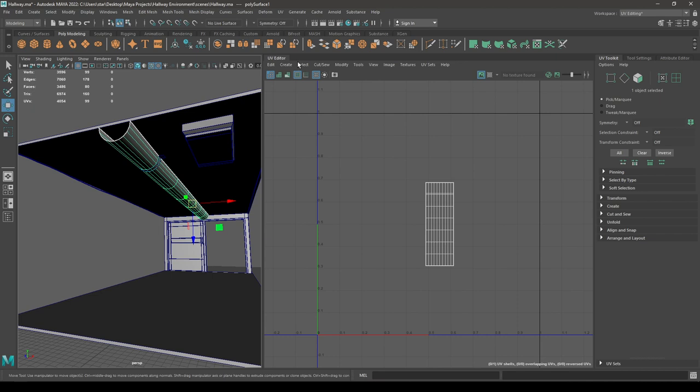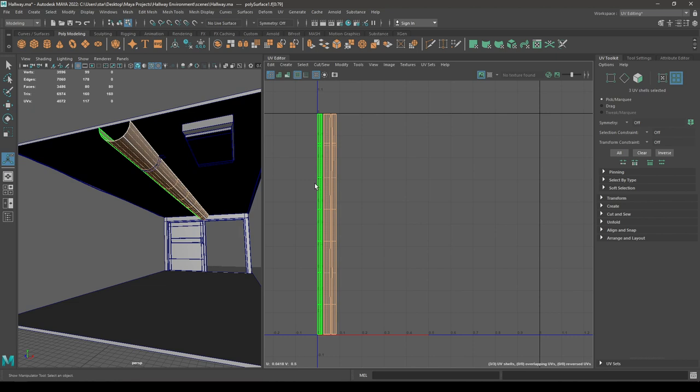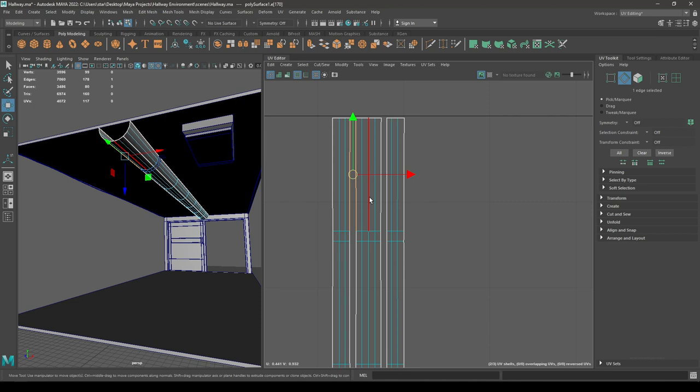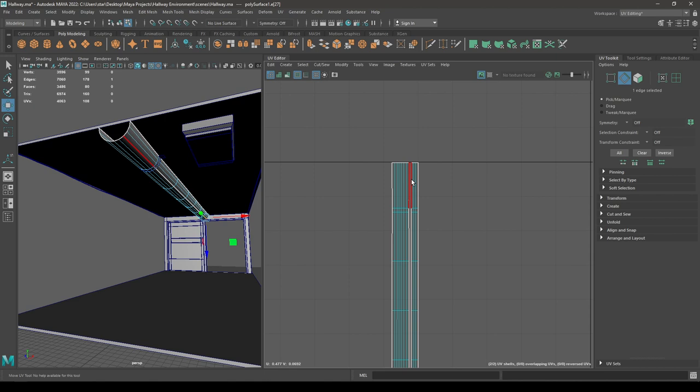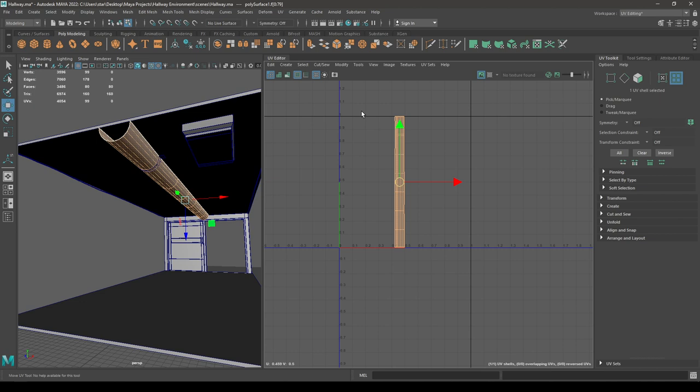Let's start with this pipe. Go to Create and select Automatic. Now go to edge mode, select these edges, move, unfold it once, and layout.